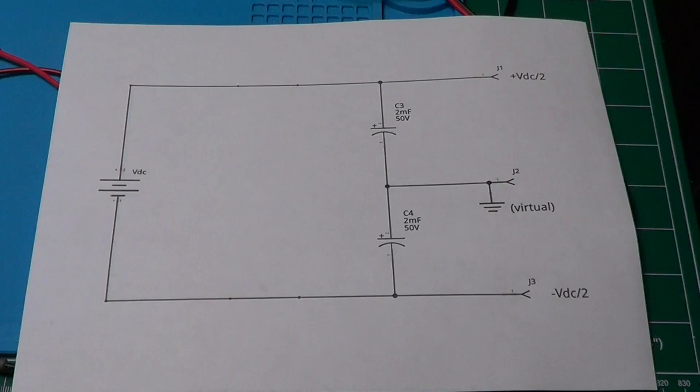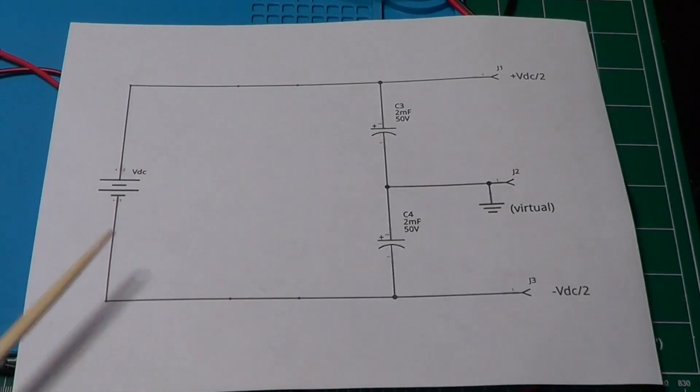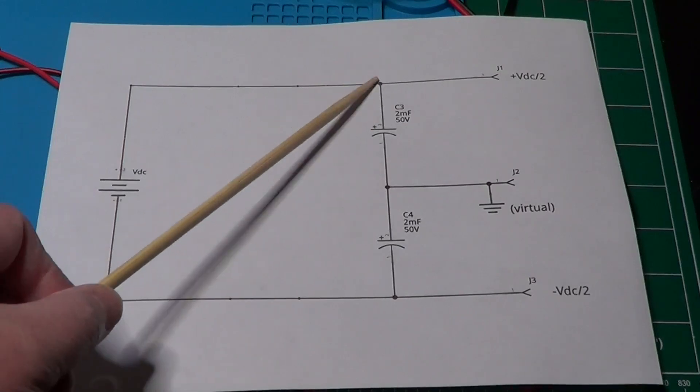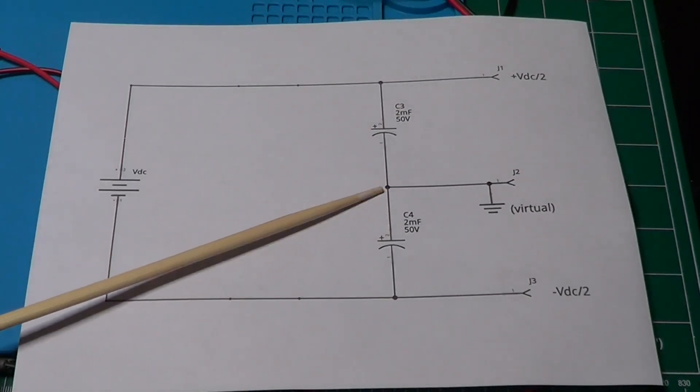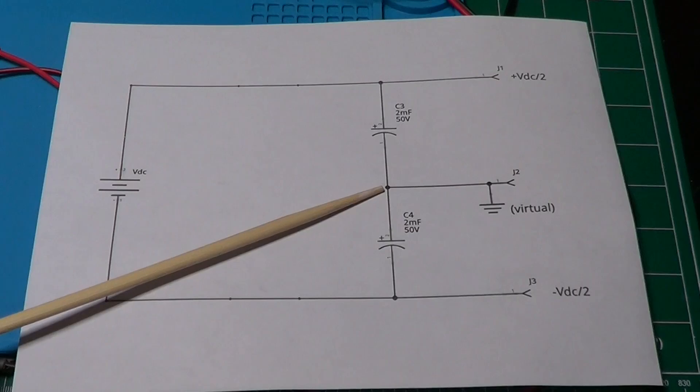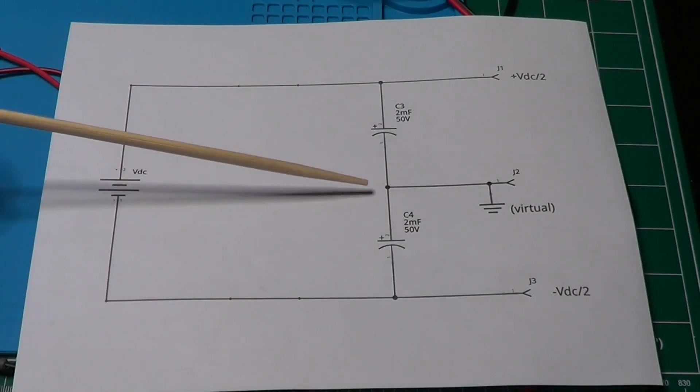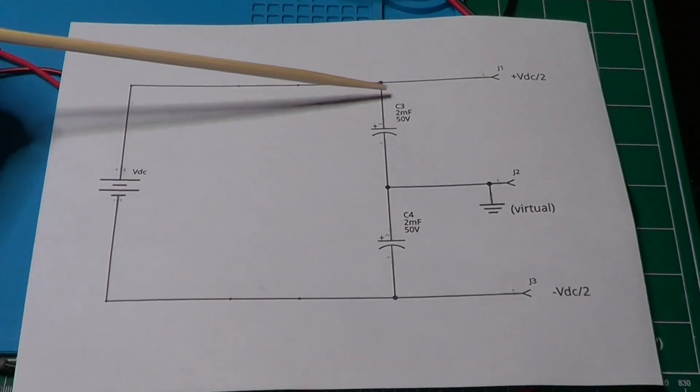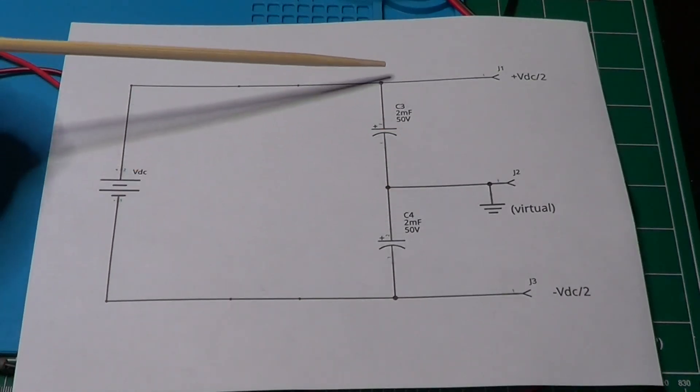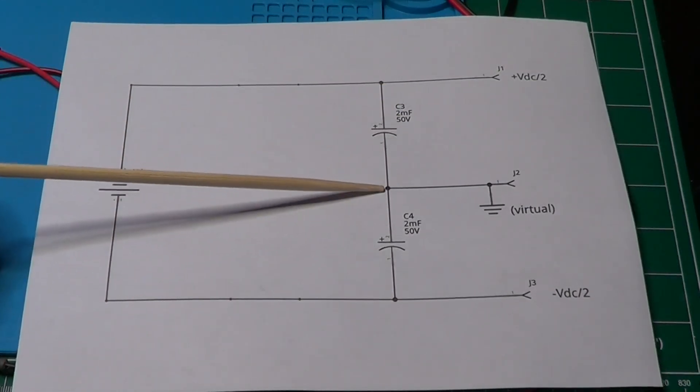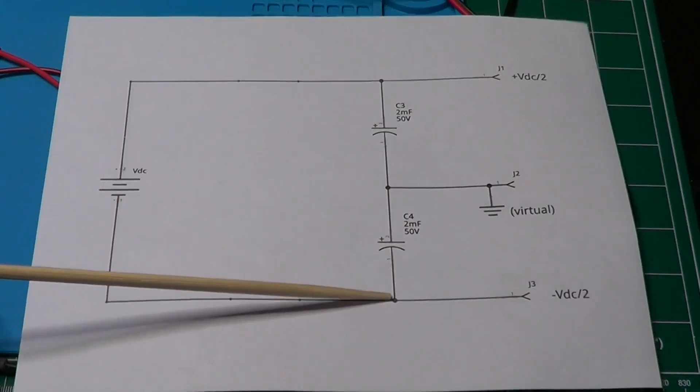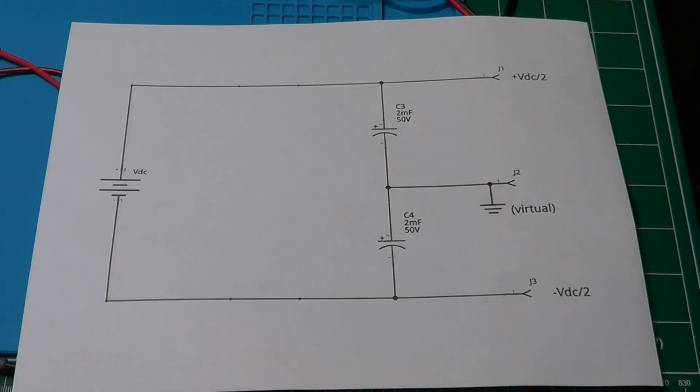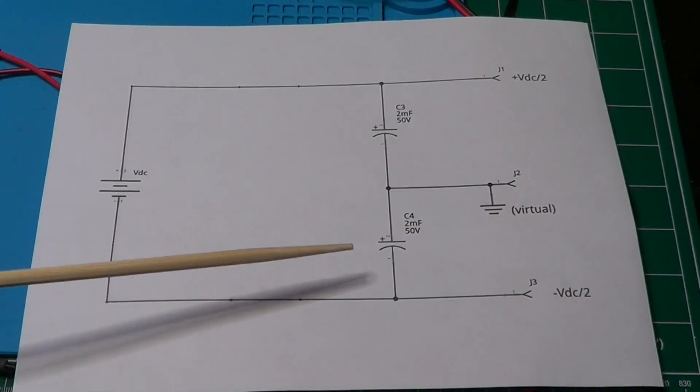Like we said already, this circuit is basically a voltage divider made up of two capacitors. Considering a single power supply providing a voltage VDC, this center point will be at half VDC, and we can call it virtual ground. Measuring the voltages at J1 and J3 using the virtual ground J2 as a reference, we have that J1 has a positive value of half VDC, and J3 has a negative value of half VDC.